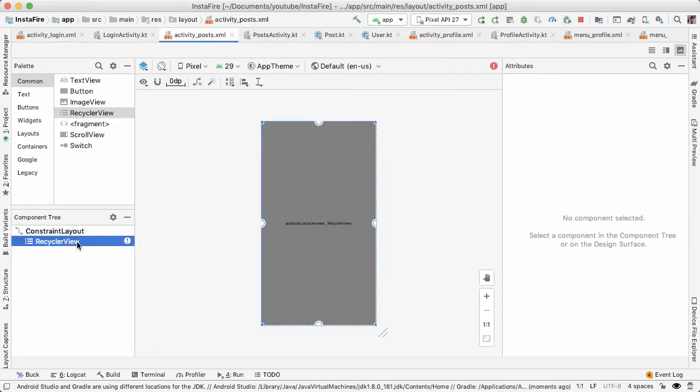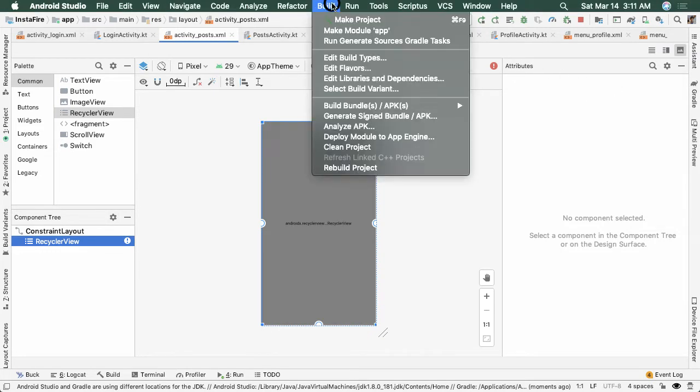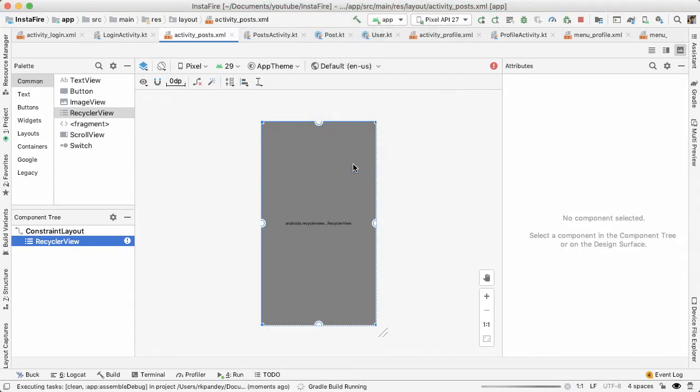And then we want to modify the attribute. And sometimes I find that I'm not able to see the attributes pane for the RecyclerView. It seems to be a bug. And so in order to fix that, I can go into build and then say rebuild project. And usually that will fix it for me.